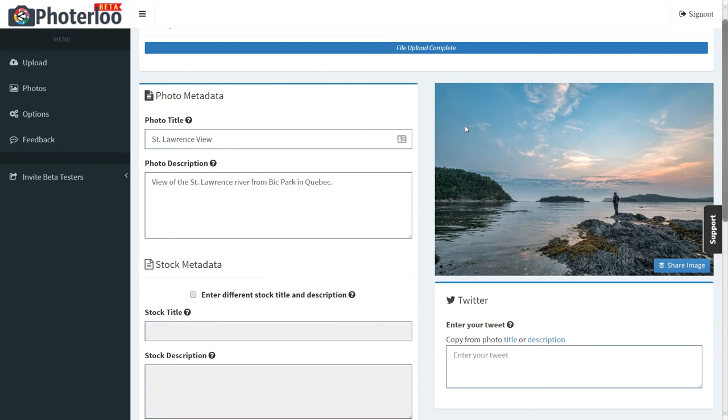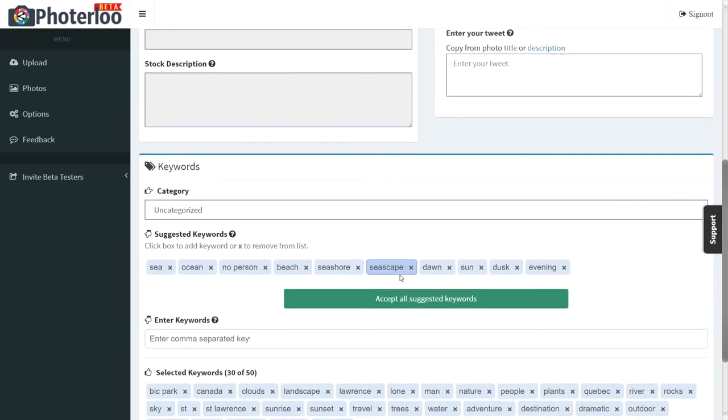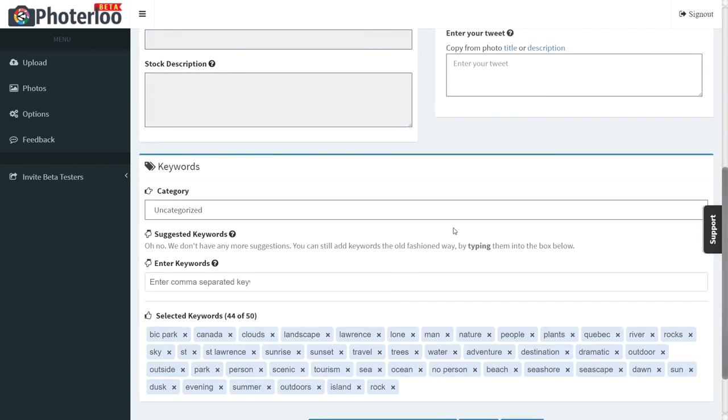All metadata is automatically read from the photo, and photo loo even suggests keywords to add to your photo.